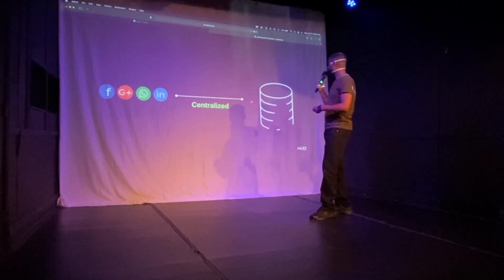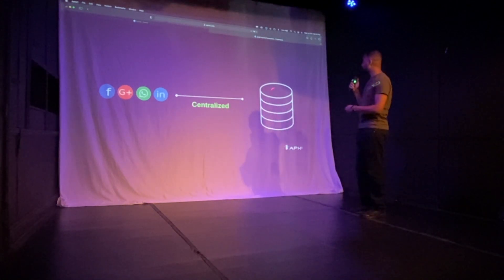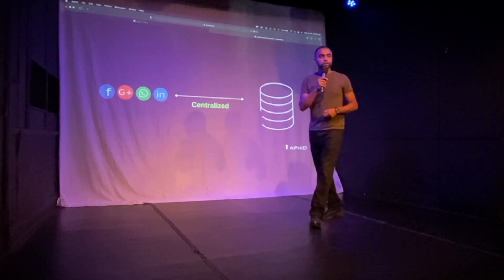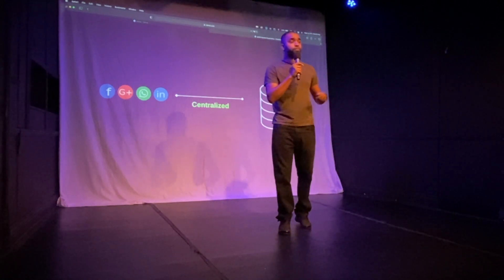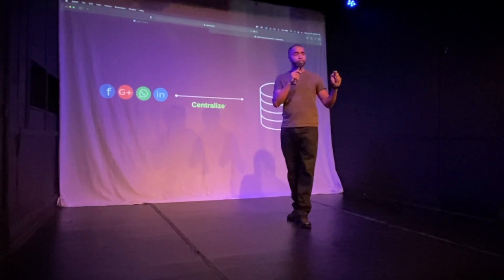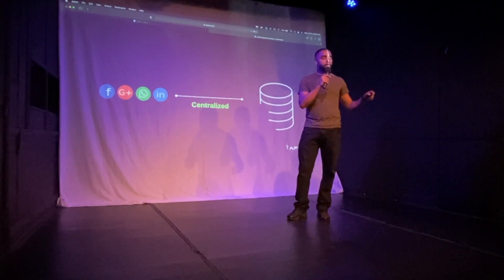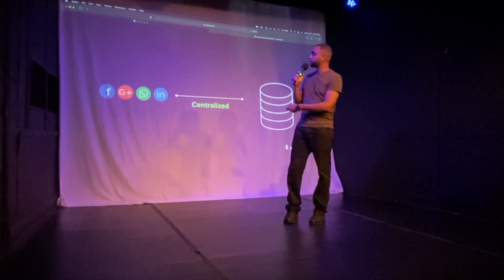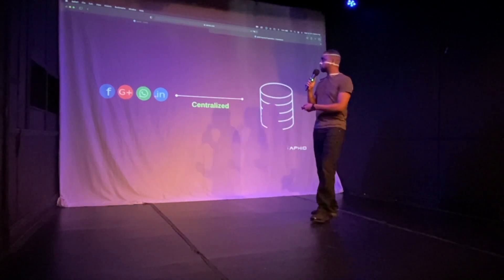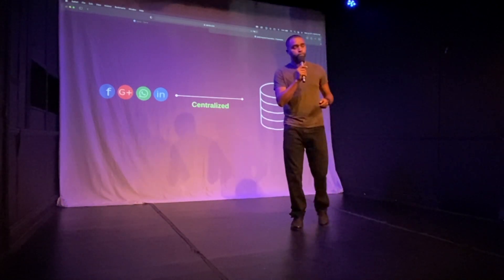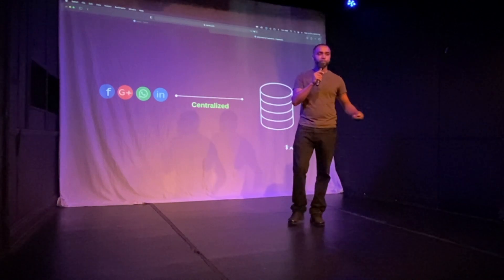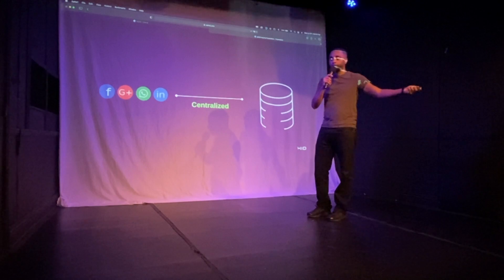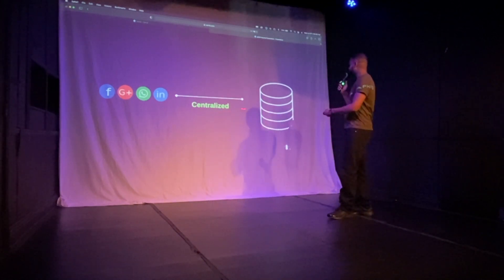The problem with using these single sign-on options is they are all what's called centralized. That means all of your data is stored on their servers — everything you do to shop, everything you do for medicine, anything you're putting information into on a website is being stored on that centralized database. Whether it be Facebook or Google, even though it's free, my saying is nothing costs nothing — you're paying with your data.